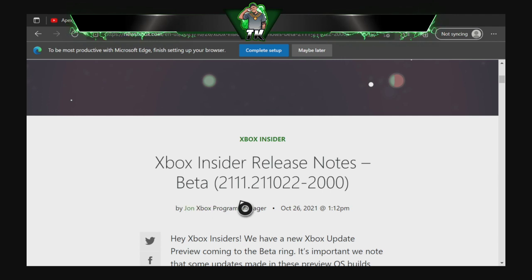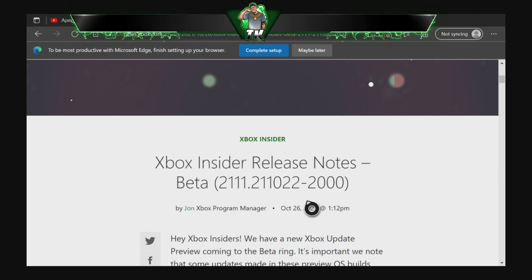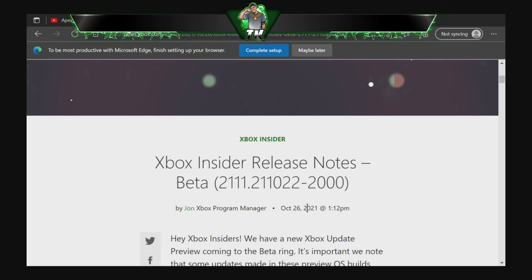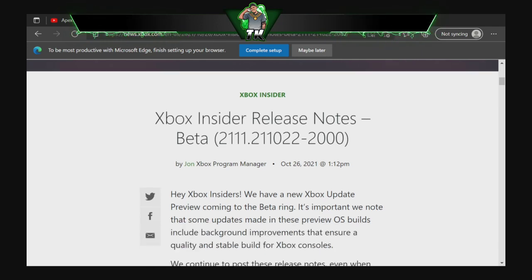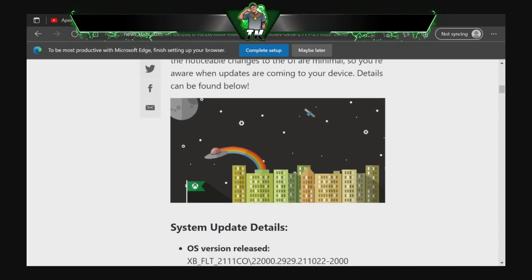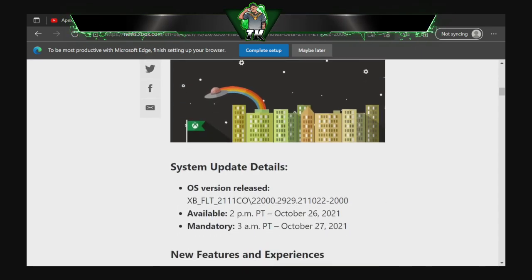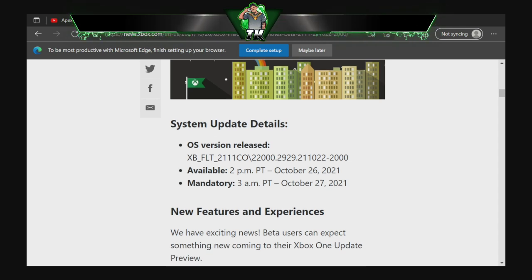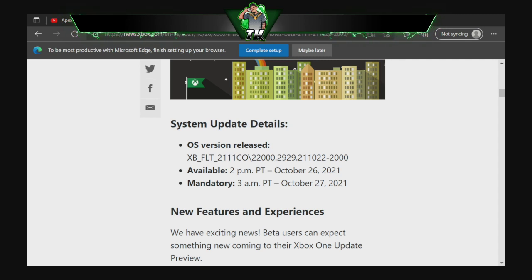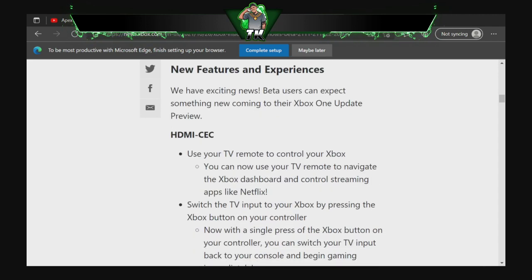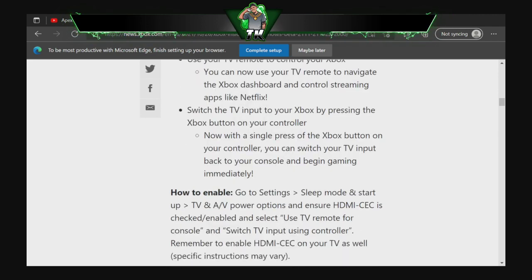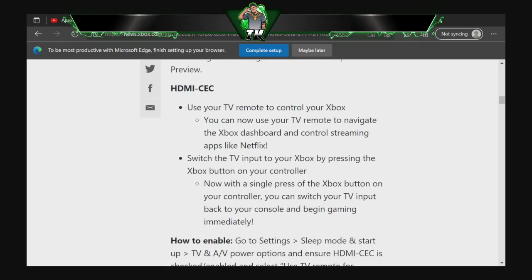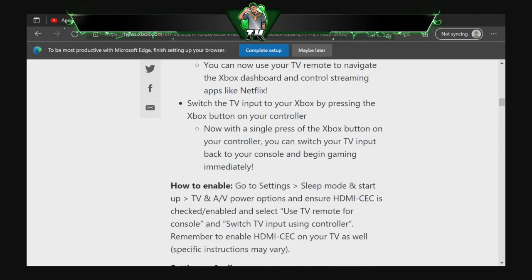So this came out today man, today at 1 PM this afternoon. But there's some other stuff right here, it said it should be a mandatory release I guess tomorrow at 3 AM, well tonight actually, and that's October 27, 2021.